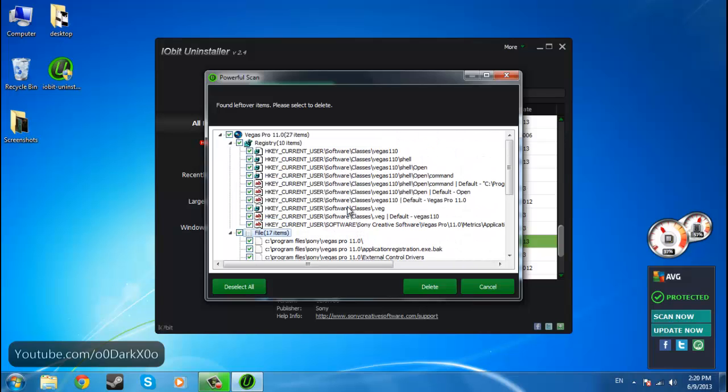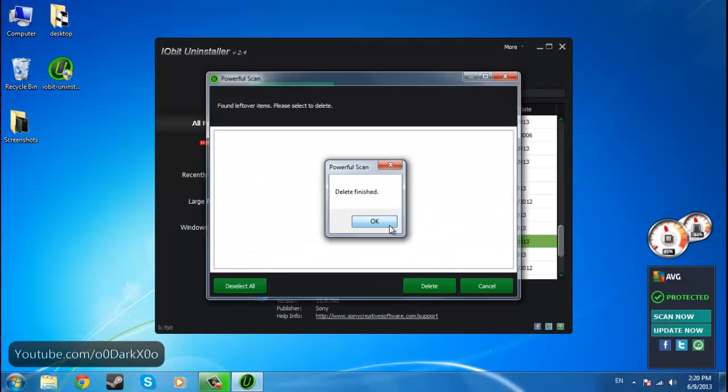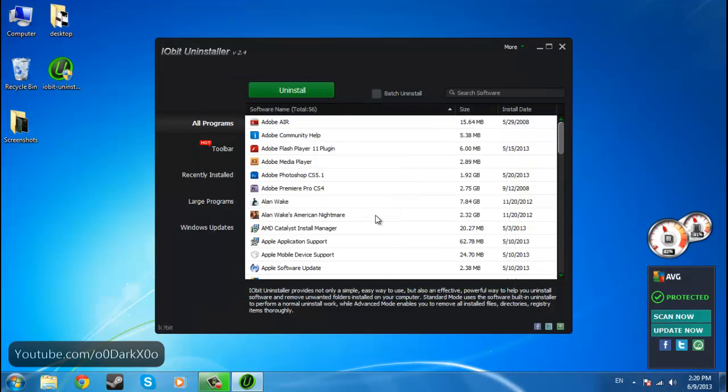Yeah, since we do not want the program anymore, we want to delete these. And select yes. Delete finished.